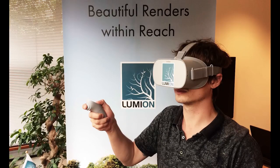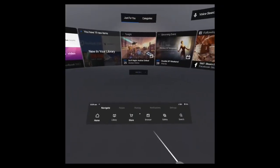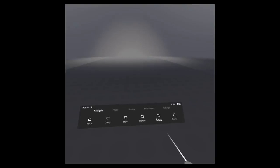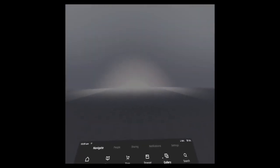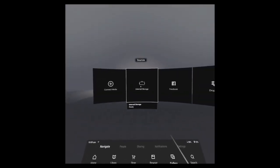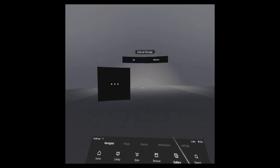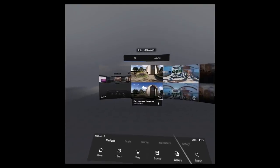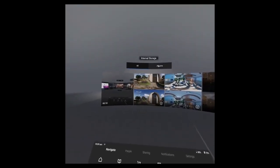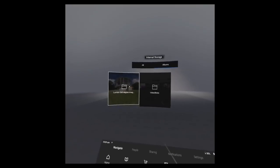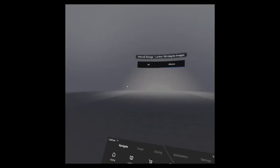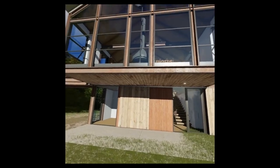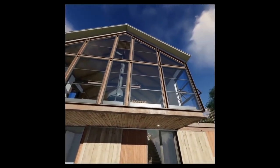To view them, you need to transfer the images to the Oculus Go, start the Oculus Go, and it will recognize them automatically. In the Oculus Go, you need to go to navigate, gallery, and then internal storage. And here albums are created corresponding to the folder names that you created in Windows Explorer. So now you can look around in all directions.